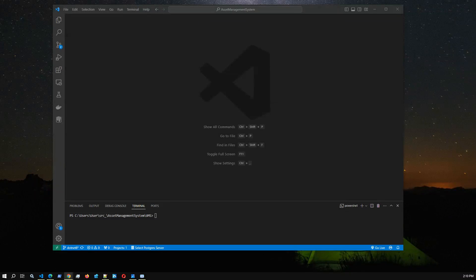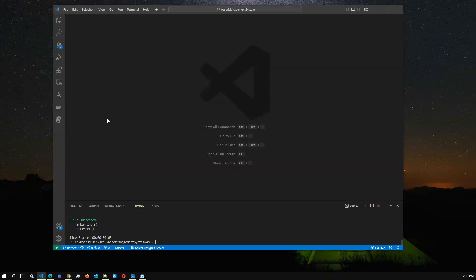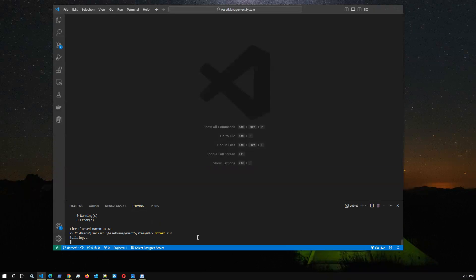Hello everyone, welcome to another video. In this video I'm going to explain our new ASP.NET MVC project - an asset management system. We have this project from a previous version with .NET 6, and we have updated it to .NET 8. We also added one new report: the Asset Info Report.